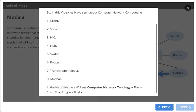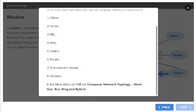In the next video, we will see computer network topology: mesh, star, bus, ring, and hybrid.